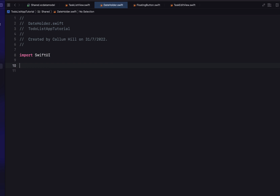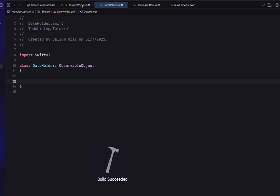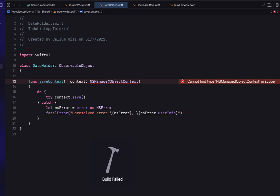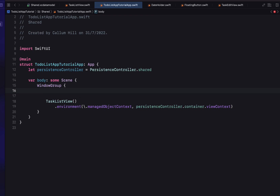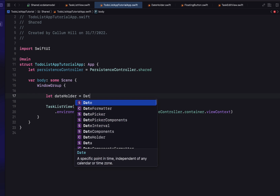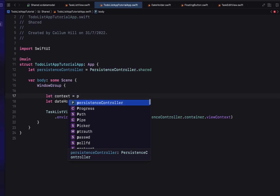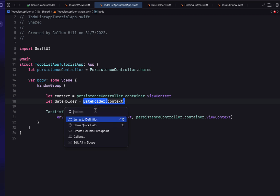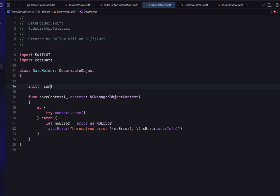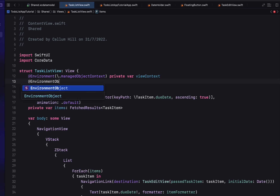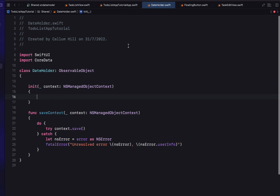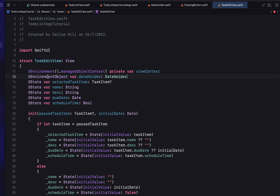We're going to right-click on our shared folder and create a new Swift file called 'DateHolder'. This class is an Observable Object, and we import CoreData since it needs `NSManagedObjectContext`. We put our `saveContext` function inside here so it's easily accessed from all views. In our ToDoListApp.swift, we create a `dateHolder` instance once, set its context from `PersistenceController.container.viewContext`, and pass the DateHolder through to our TaskListView as an environment object.